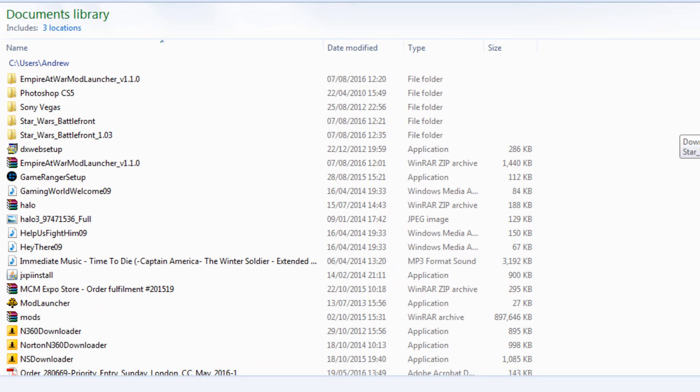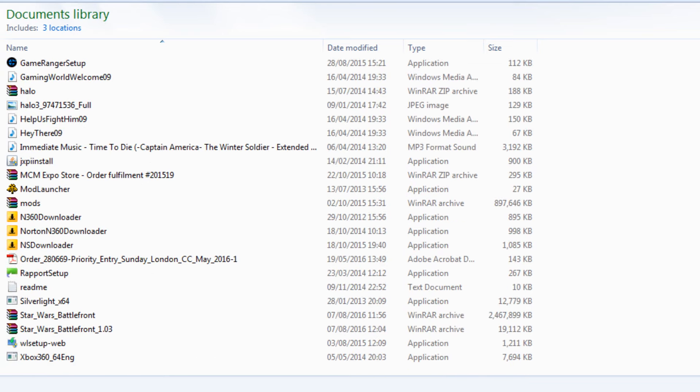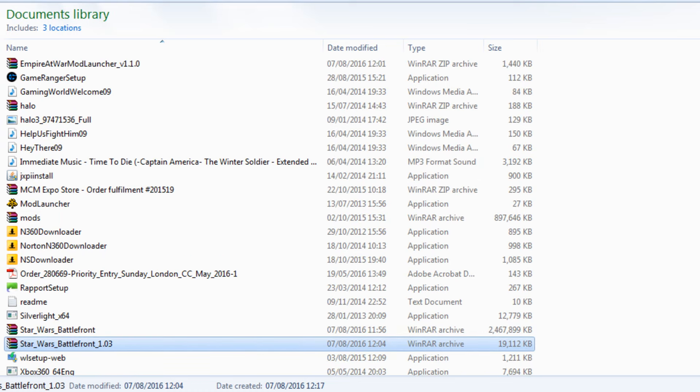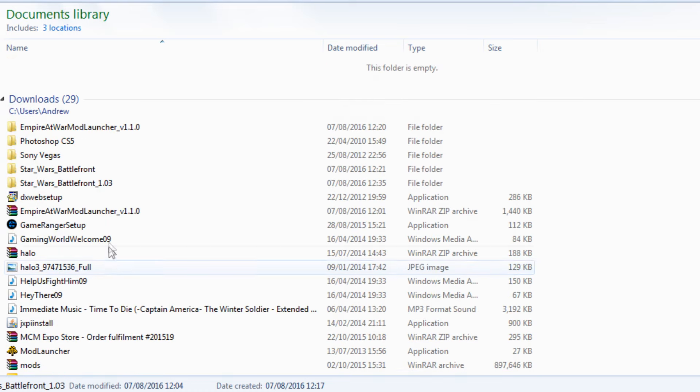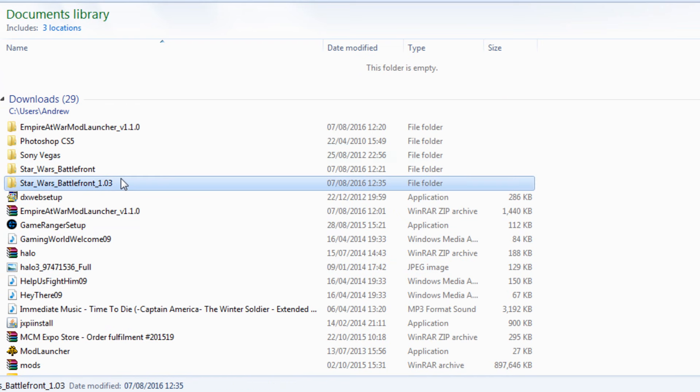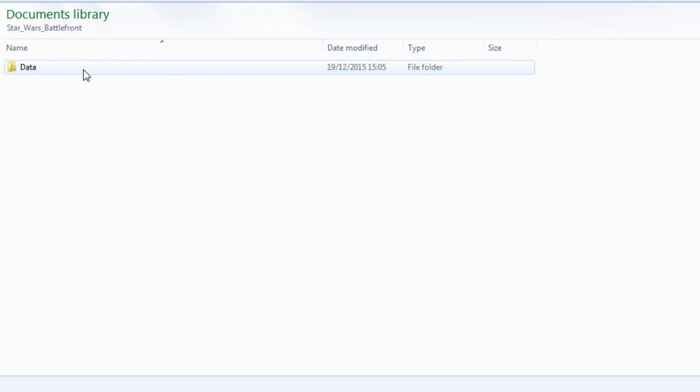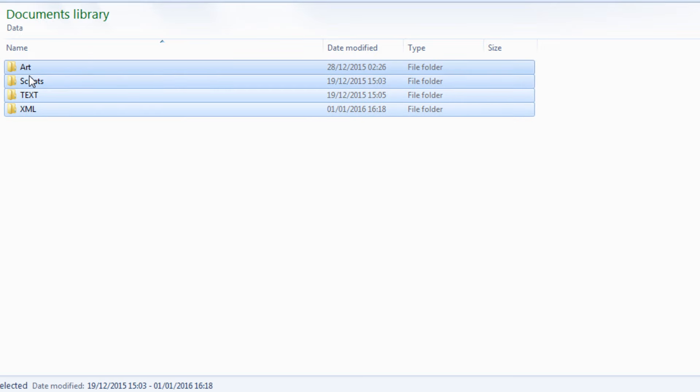Go back to your Downloads. My Downloads is in My Documents for some reason. It will be Star Wars Battlefront 1.03. Extract that so it makes its own folder, much like you did with the other stuff.